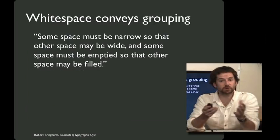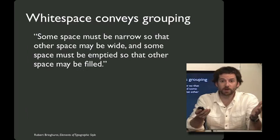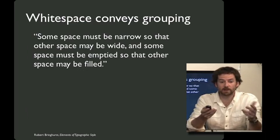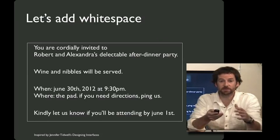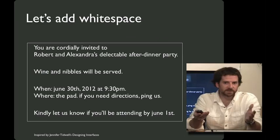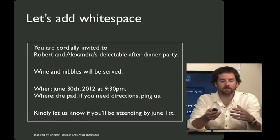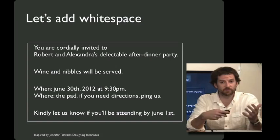One thing that we could do is to introduce some white space into the design. And as Robert Bringhurst writes, with white space, some space must be narrow so that other space must be wide, and some space must be emptied so that other space may be filled. So let's empty out some spaces and fill up some others. And what you can see here is by adding a little white space, we're able to chunk the visual design so that the salient bits are grouped together, and different bits are further apart.